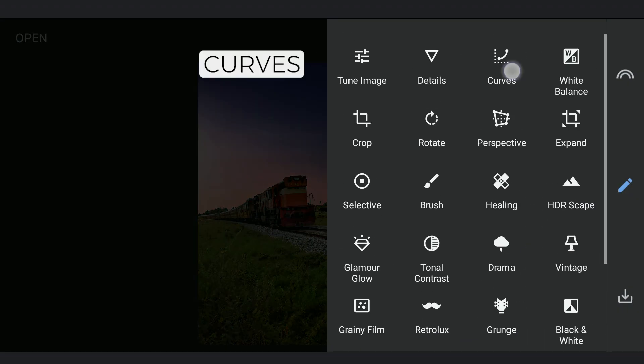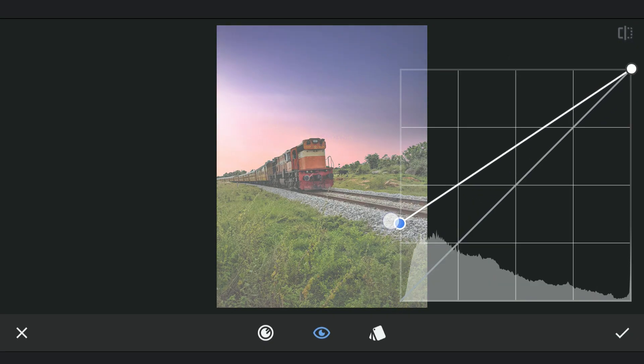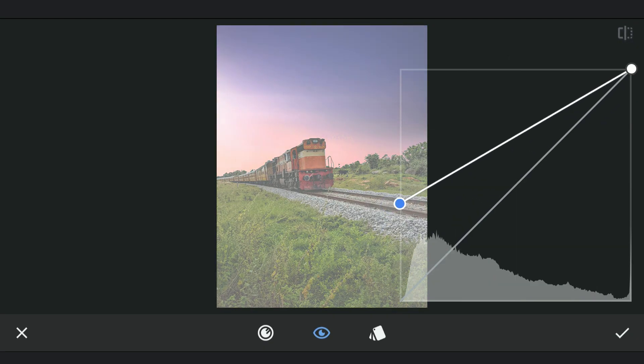Next to get the fog on the sides of the tracks, using Curves, I'm gonna lift the blacks to make the whole image brighter.